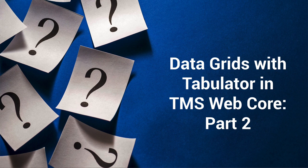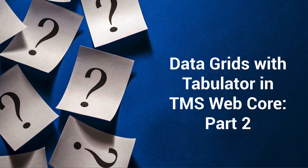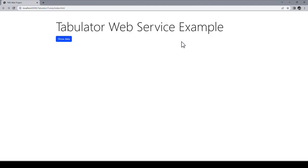However, I highly recommend watching part one first to get introduced to the tabulator in TMS WebCore. In this second part we'll build the more complicated tabulator web service example.